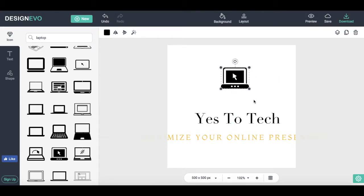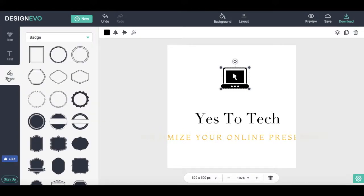If you wish to add a shape, click on Shape on the left-hand side of the screen and select one from the available drop-down menus.